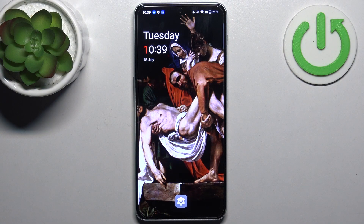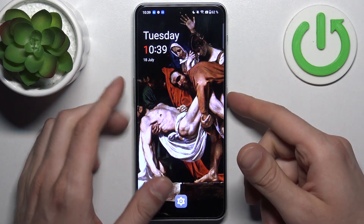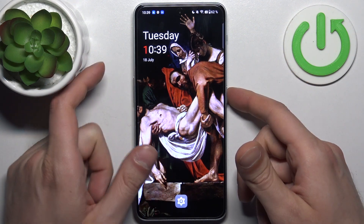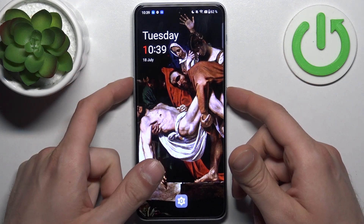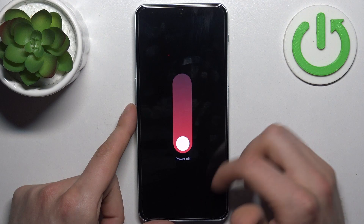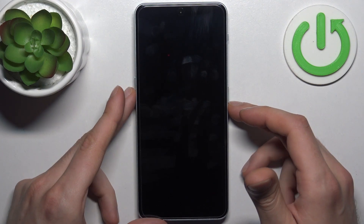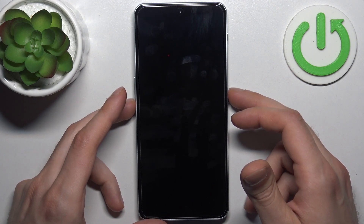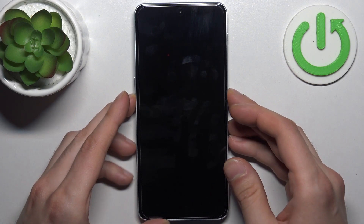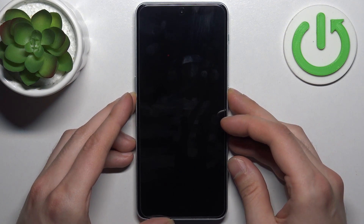Firstly you should turn your device off by holding down power key plus volume up, then swipe power off, and then hold down the combination of power key plus volume down for a couple of seconds.